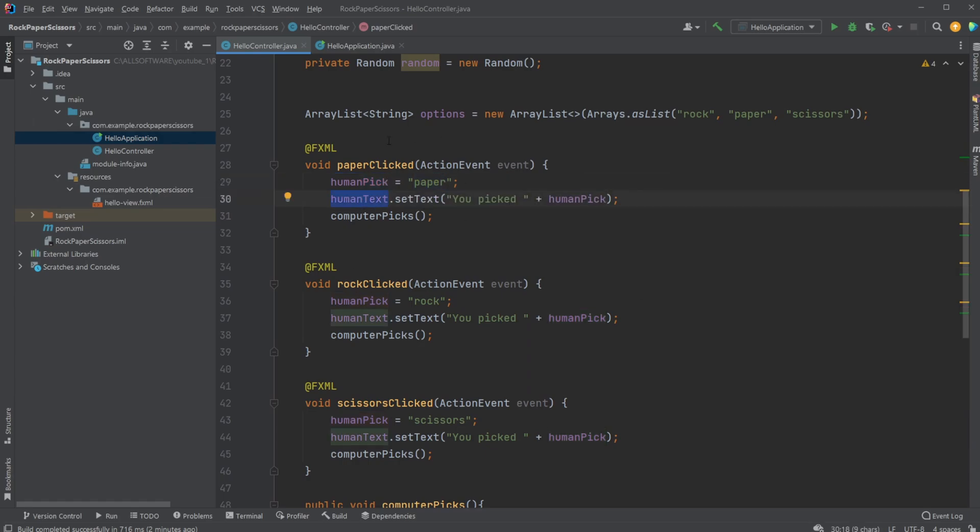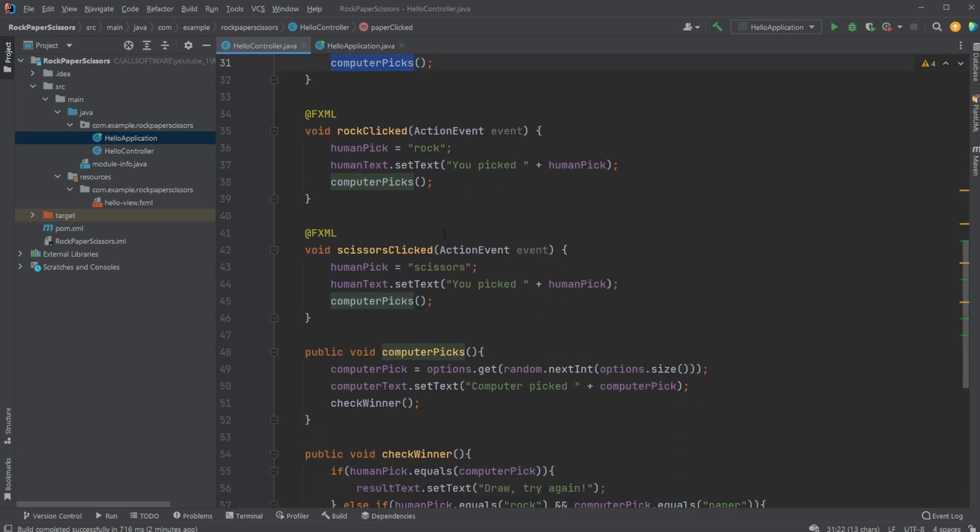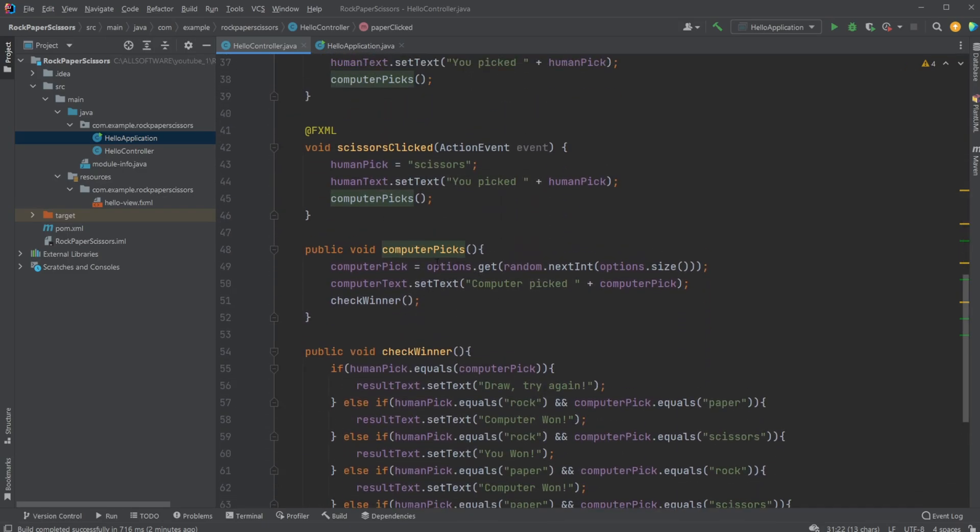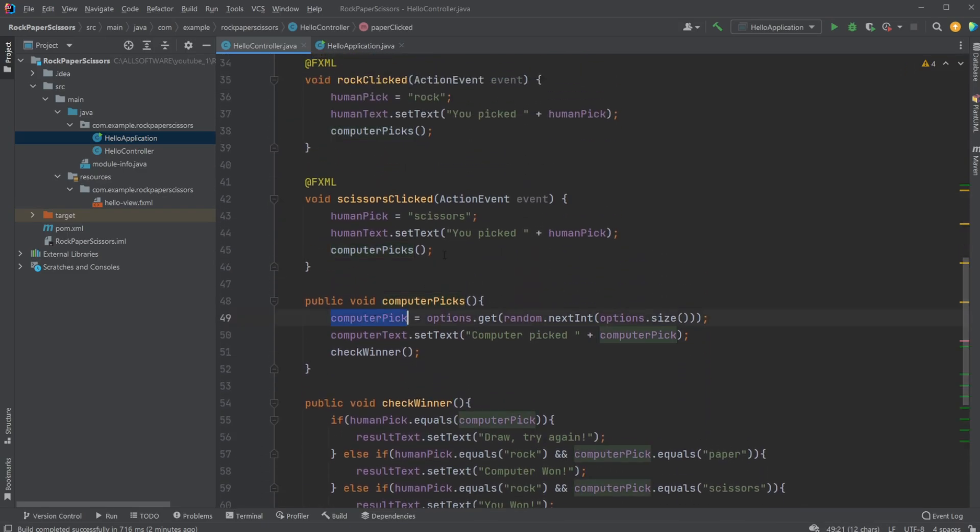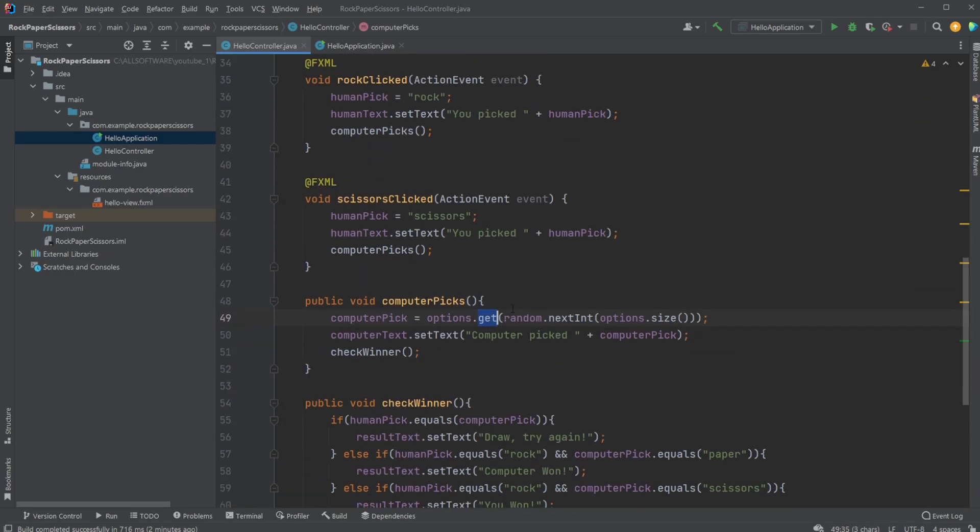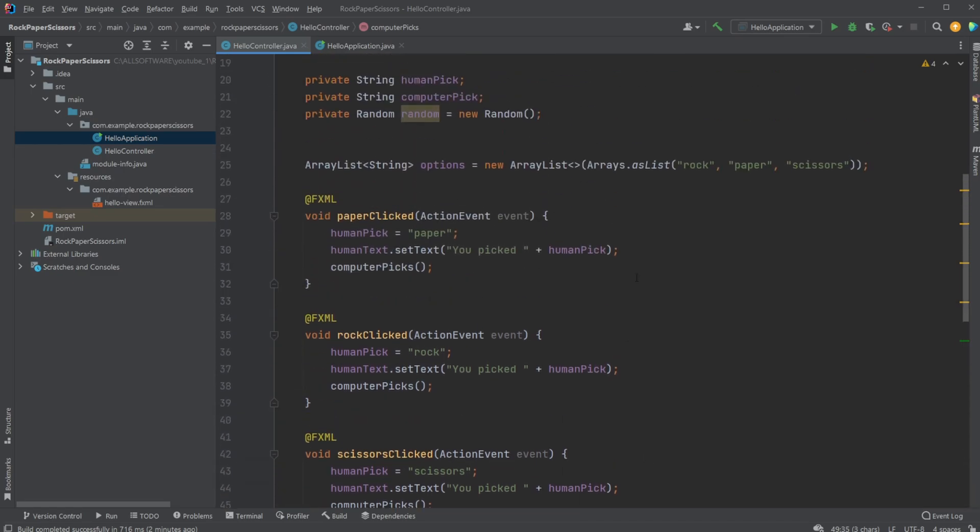...it then calls the computerPicks method, which very simply forces the computer pick to be equal to options.get(random.nextInt(options.size())). So I just get a random number between zero and two, either zero, one, or two.